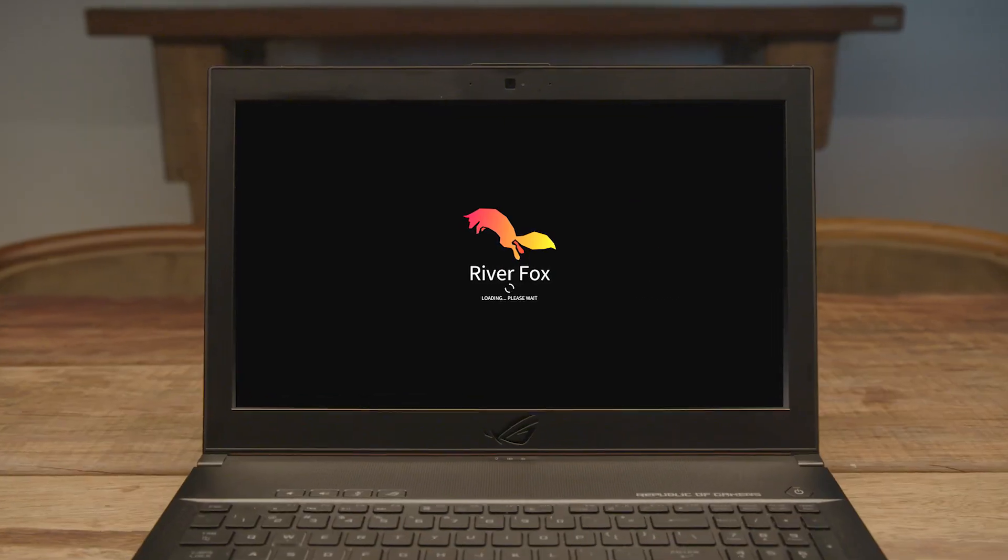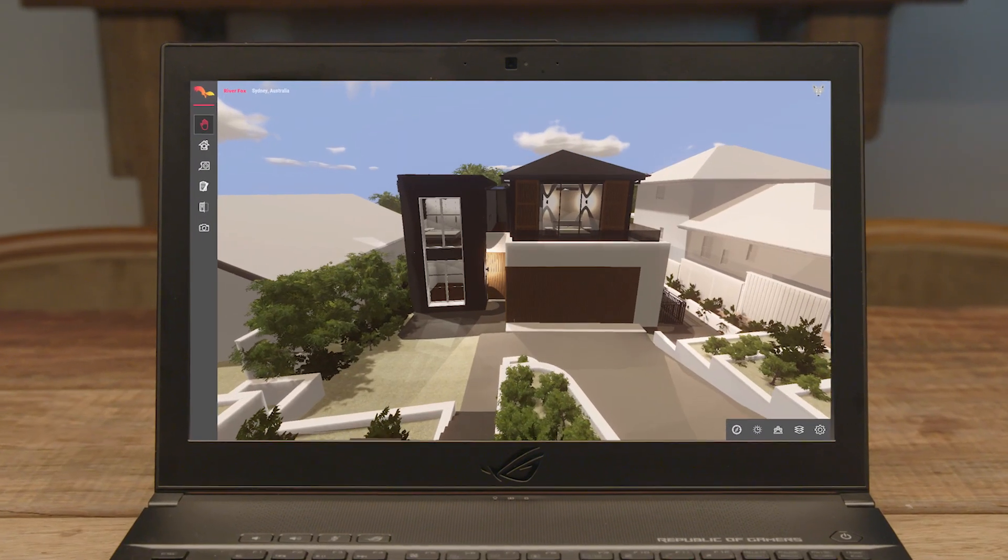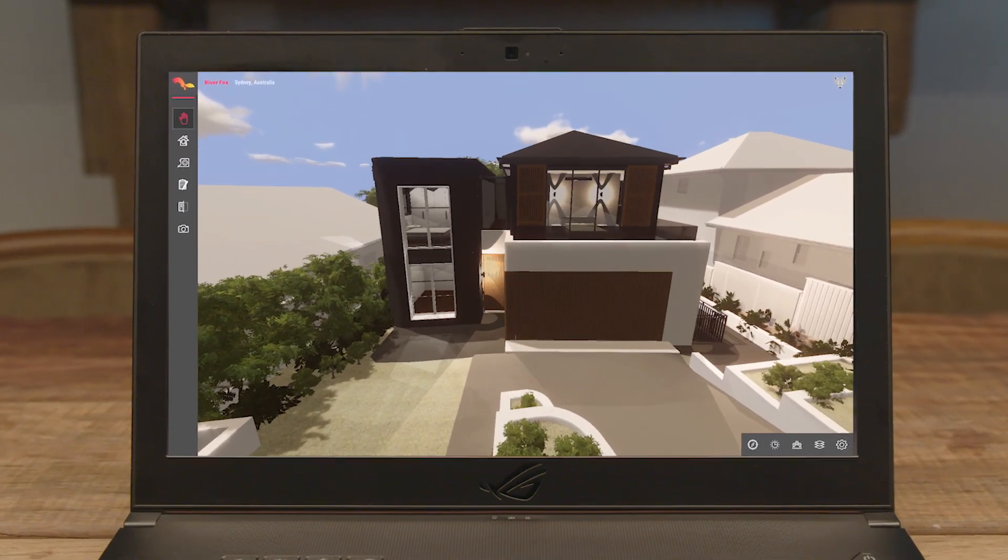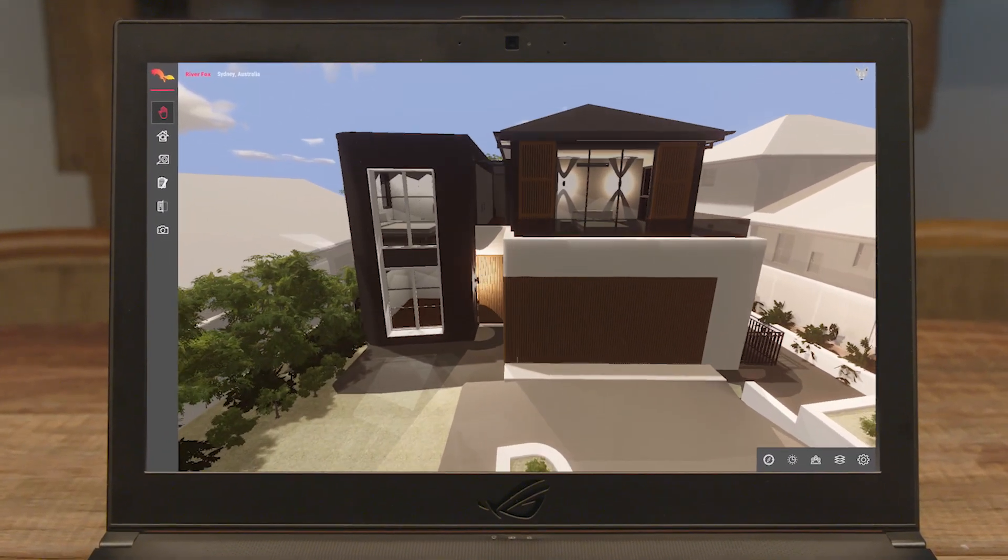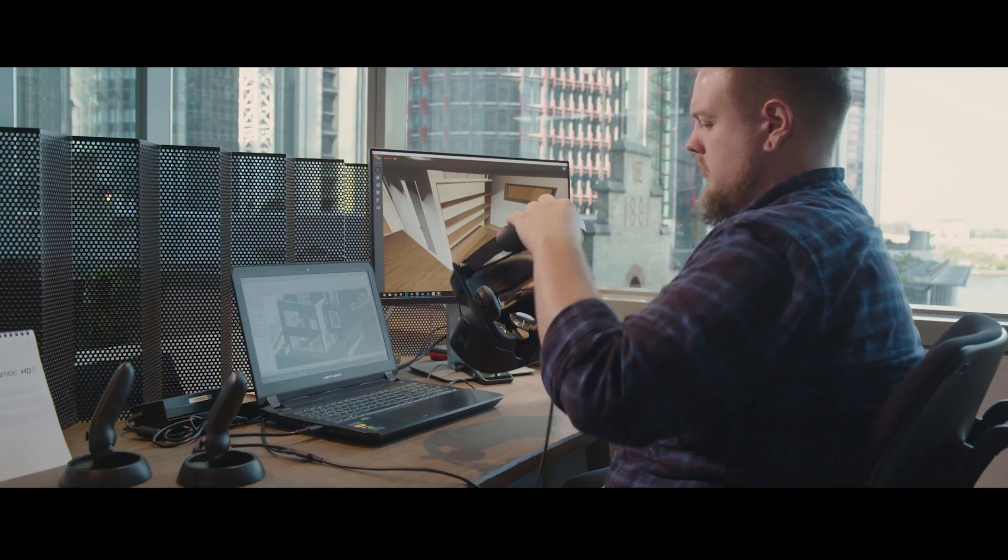Say hello to Riverfox VR, translating your 3D models into VR within seconds. Easy to set up, easy to use.